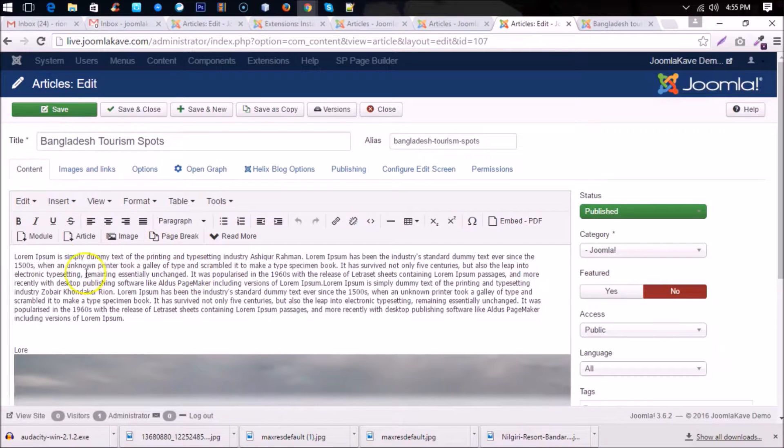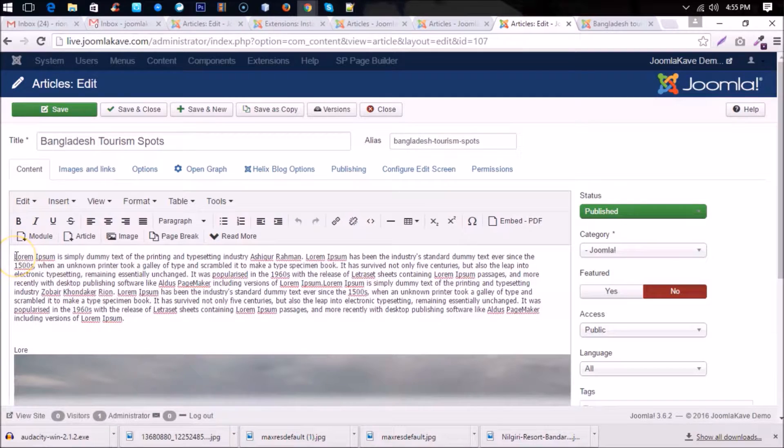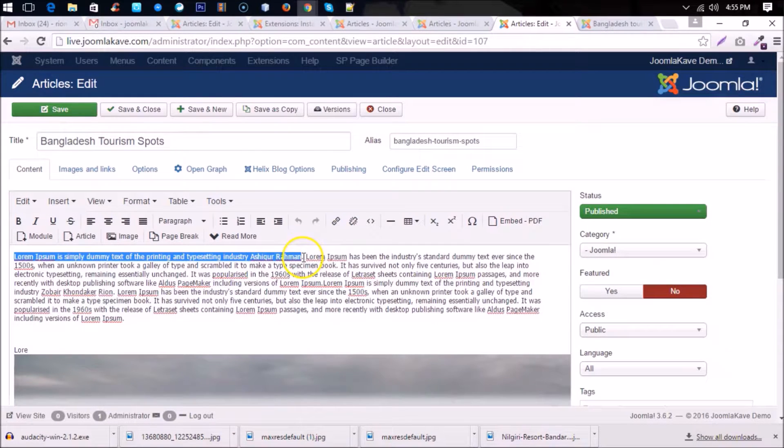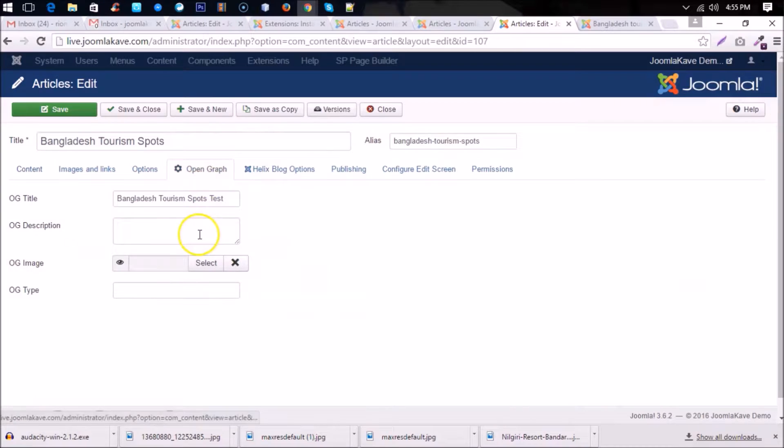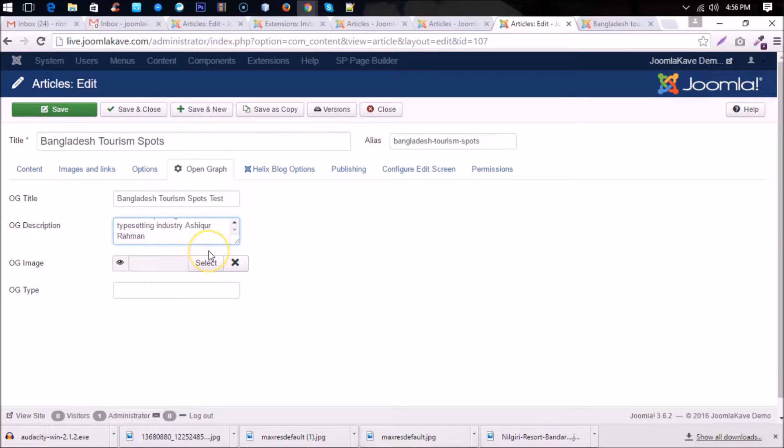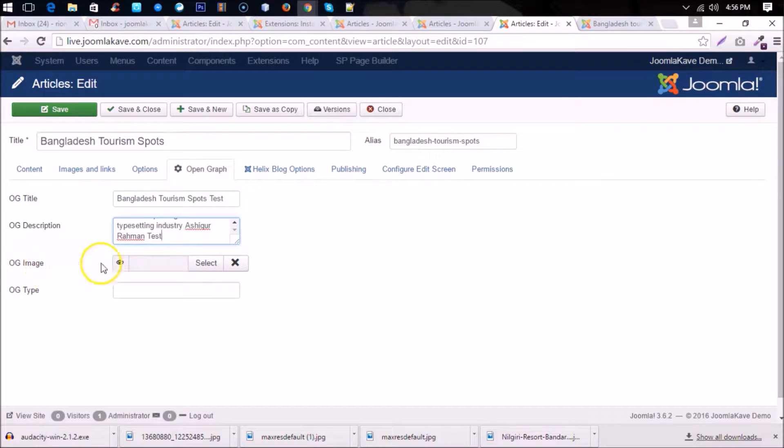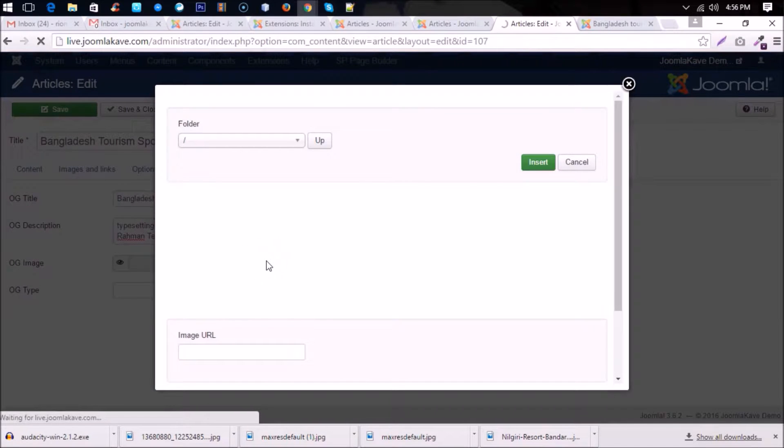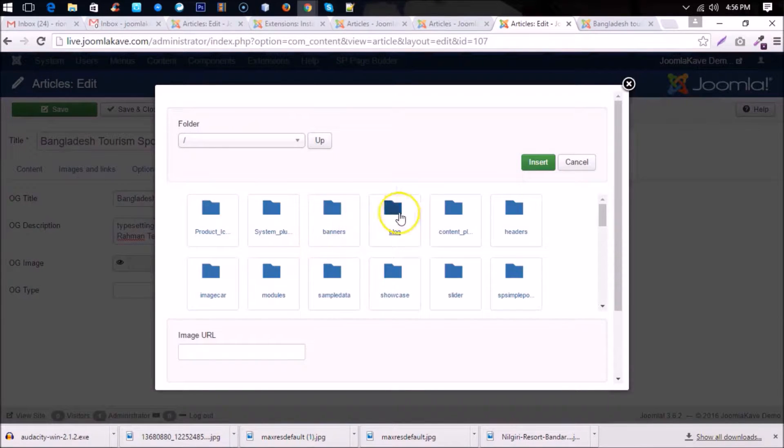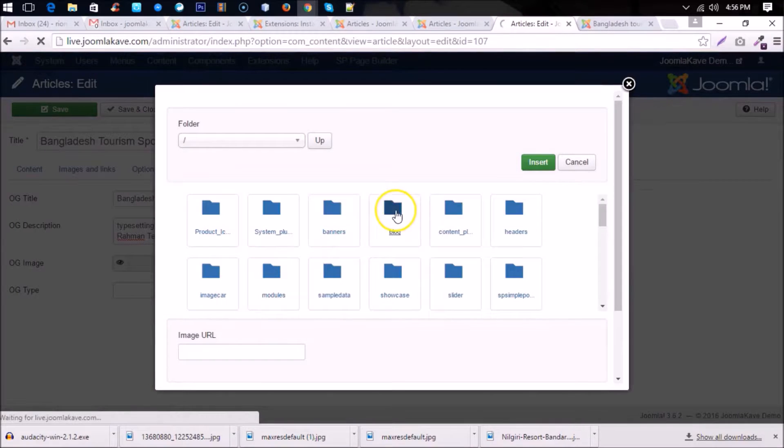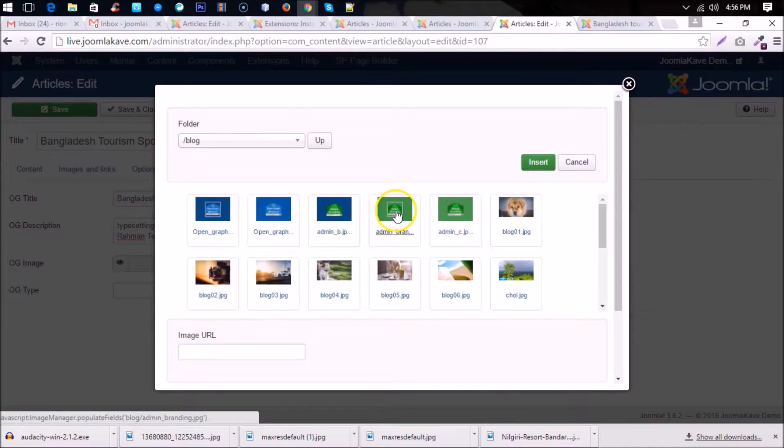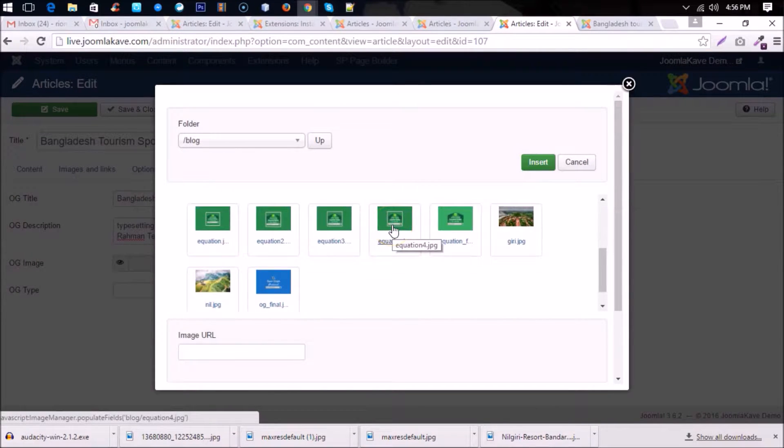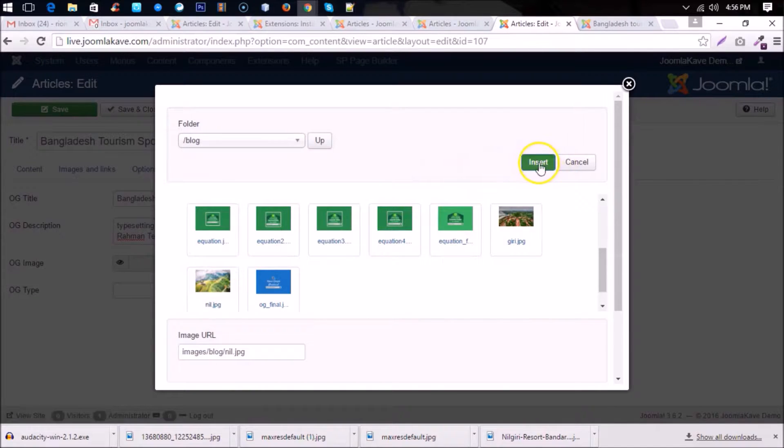And with the description, you can copy it from your article text, just for the description, and you will also add a test word. And image, image must be larger than 1000 pixels in width and 500 pixels in height, not less than.